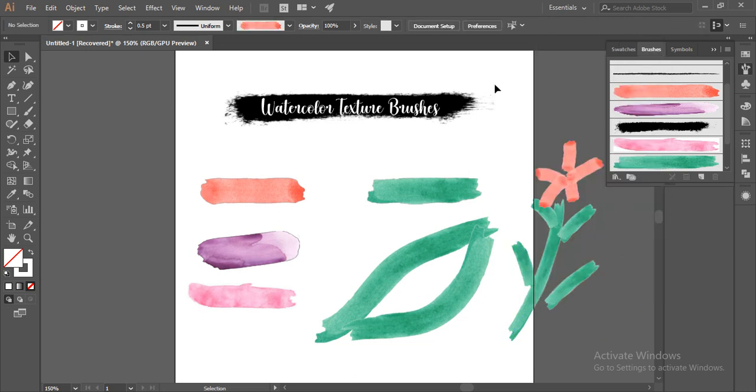Now like this, you can make beautiful designs out of texture brushes and you can have fun with them. I can play with them and I'll meet you in the next video. Bye bye till then!